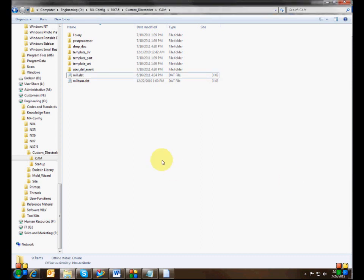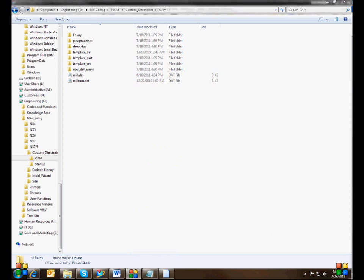Stay tuned for the next A to Z article and on-demand webinar — it's going to be on custom template parts. We'll go into how to customize the template set file and how to customize a template part. It's pretty much the same process: copy what you want to start with from the mock resource directory, put it in your CAM custom directory, and change it a little bit. Hope you enjoyed that — see you again soon.